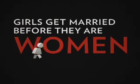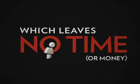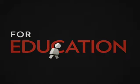Girls get married before they are women, and they begin to raise children, which leaves no time for education.